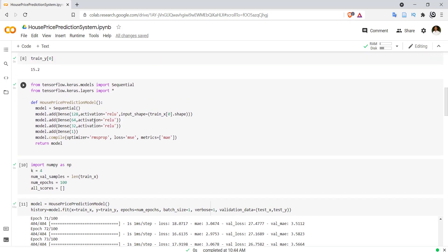I have created a small model for house price prediction using a function. Inside this function I define a sequential model. The first layer has 128 neurons taking an input shape of 13. Then I added another layer with 64 neurons with ReLU activation, followed by another layer with 32 neurons also with ReLU activation. Finally, I have a dense layer with only one neuron to provide the real value, with no activation function.